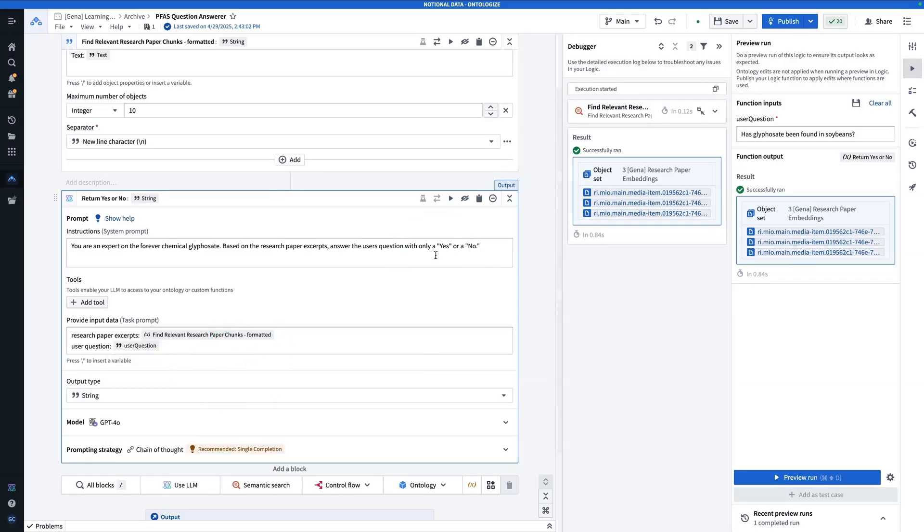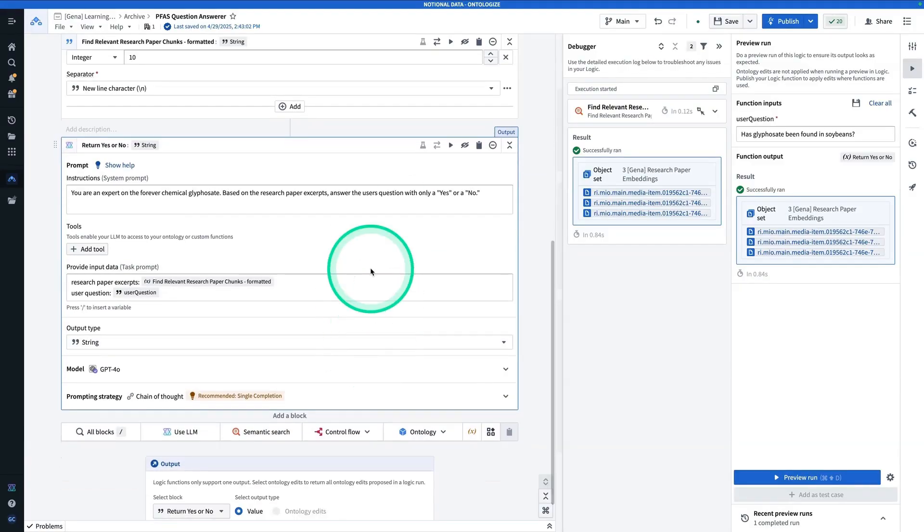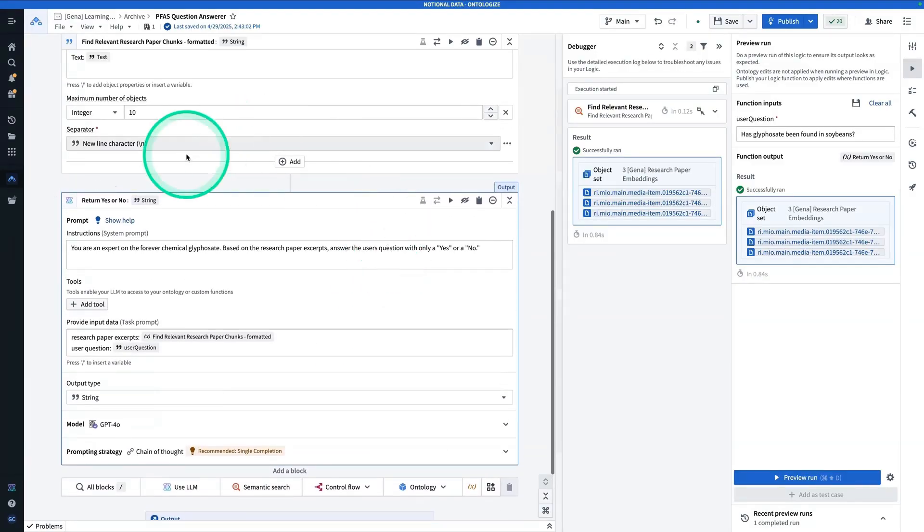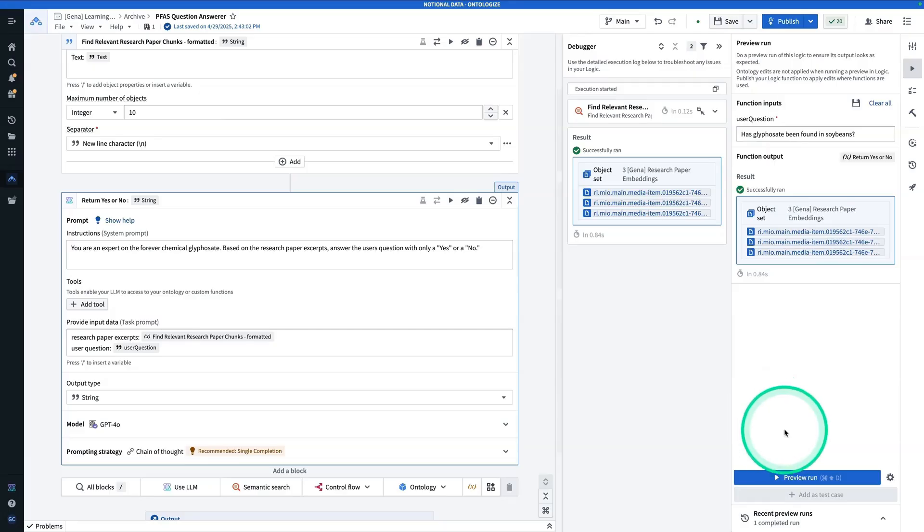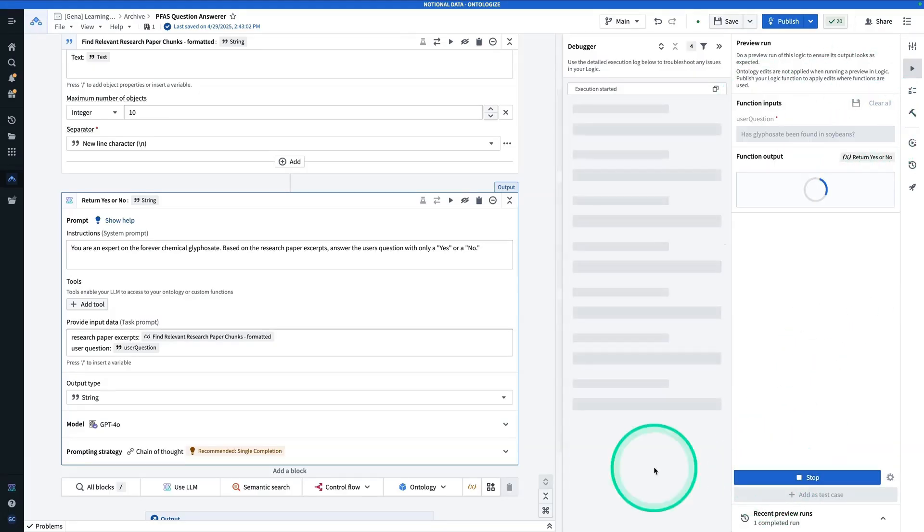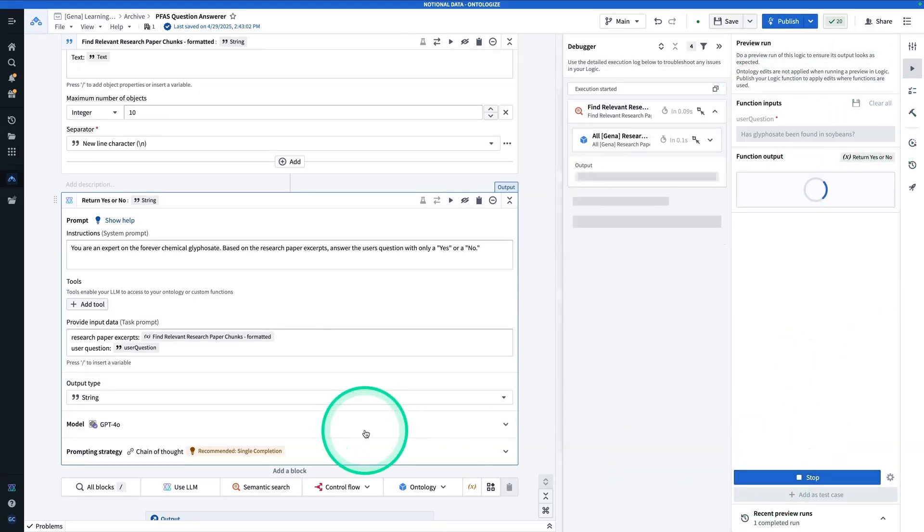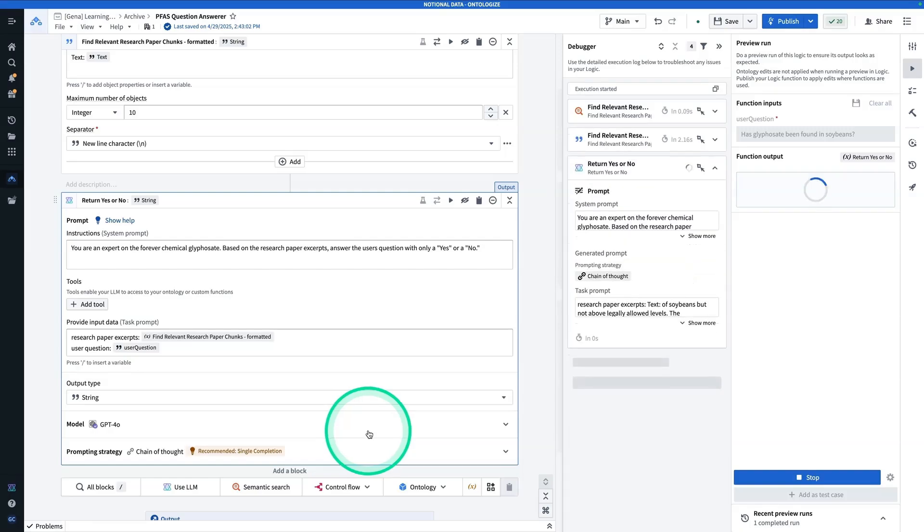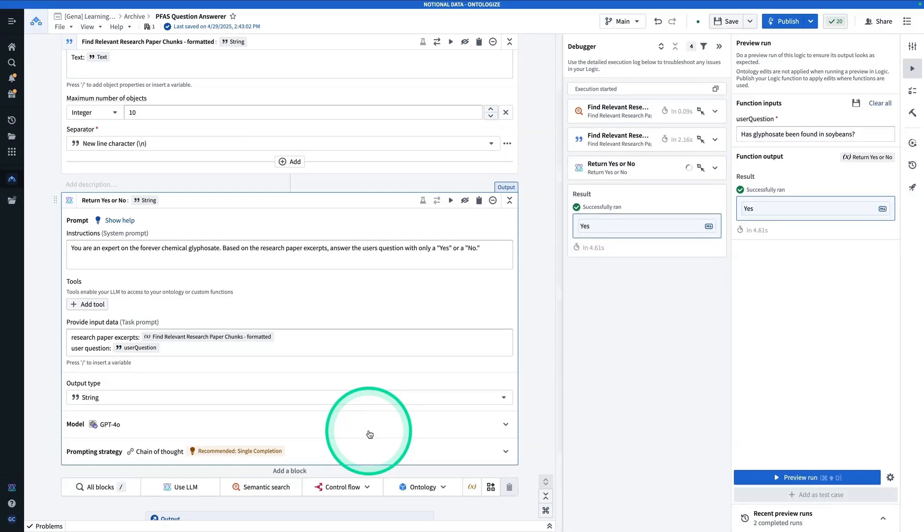Now in a real world scenario, we would probably want to have some sort of I don't know option or it's not in the documentation, but we're skipping that for now. So here we have what the function returns. And so let's try it out with the question, has glyphosate been found in soybeans? So now I'm going to hit preview run. Okay. Yes.